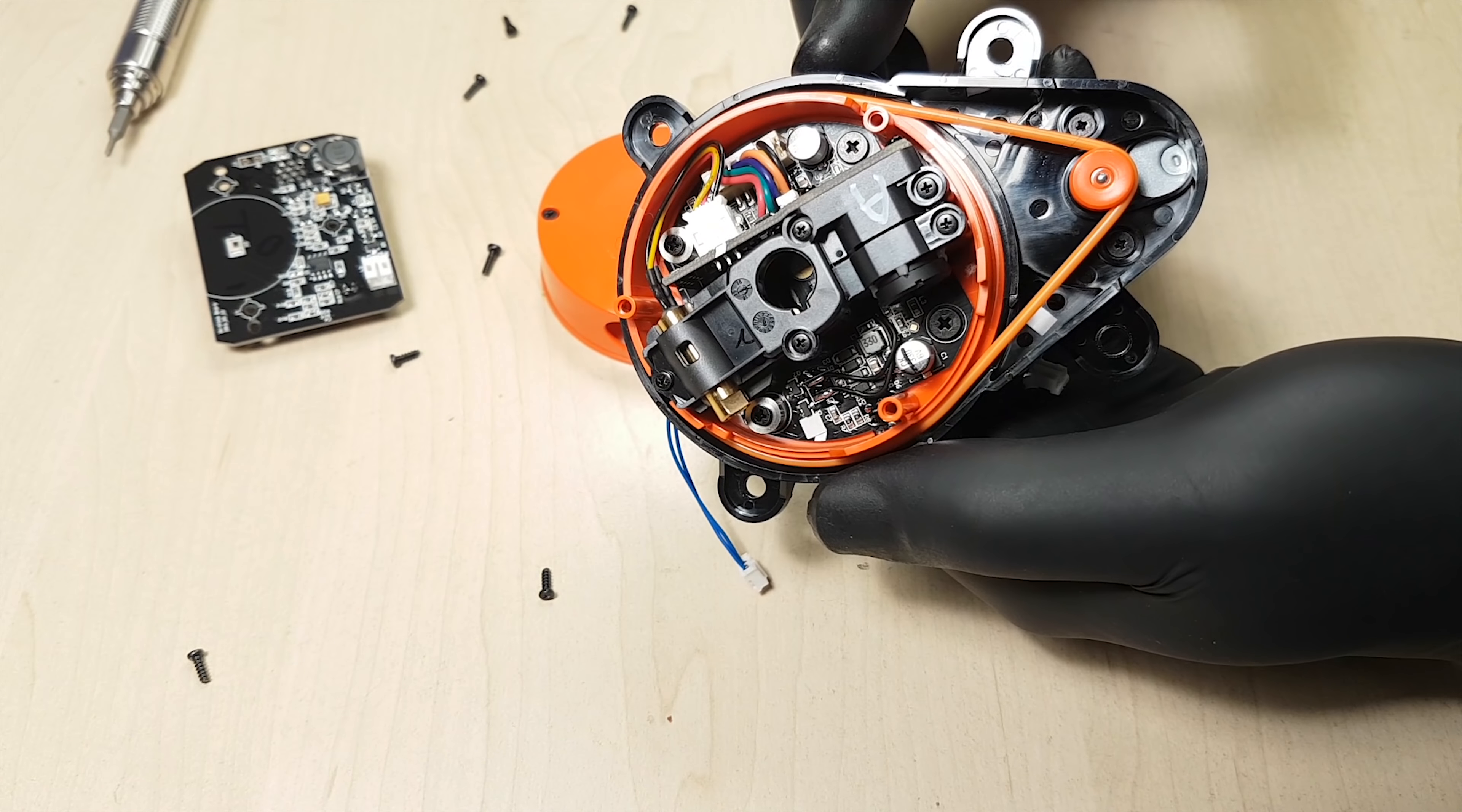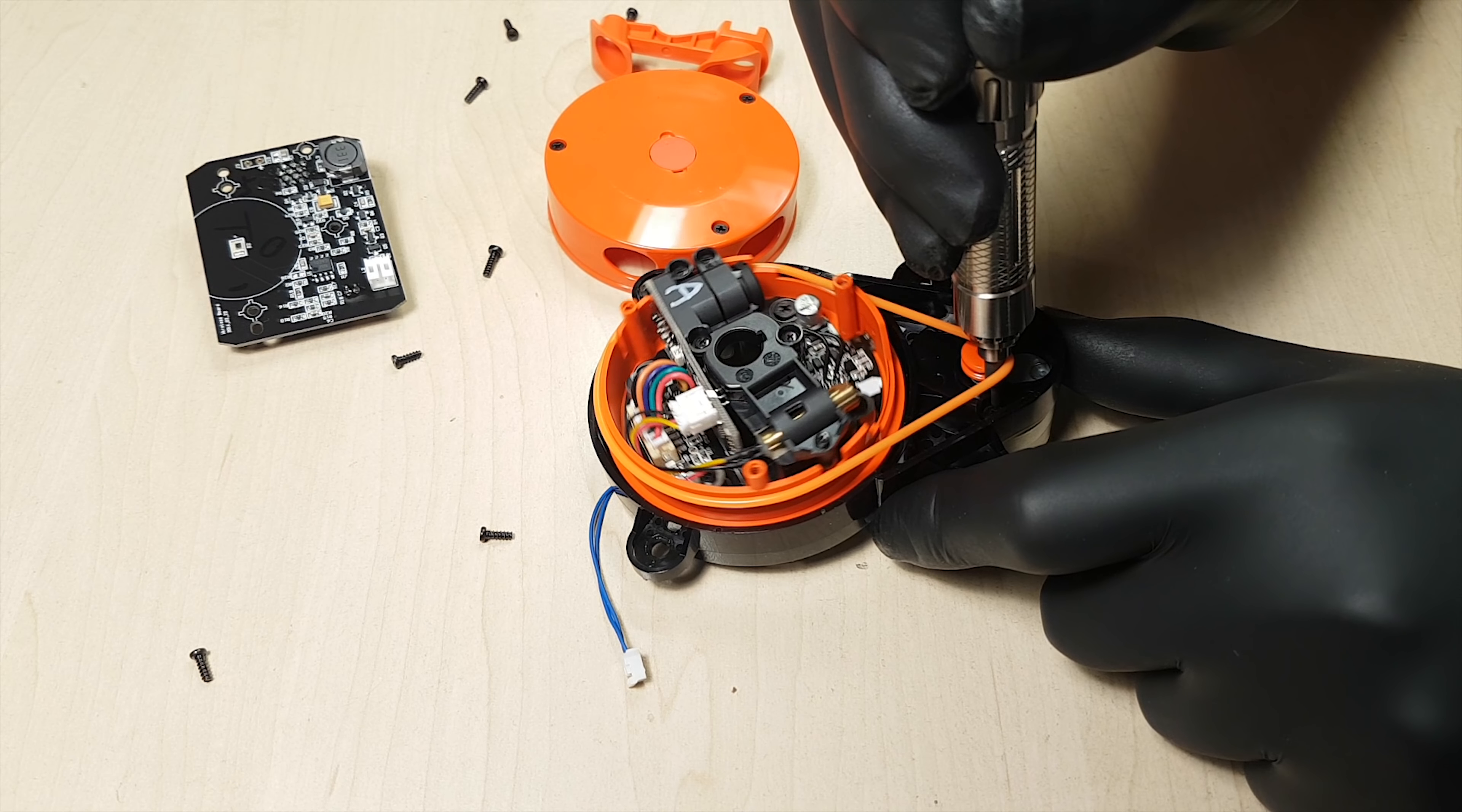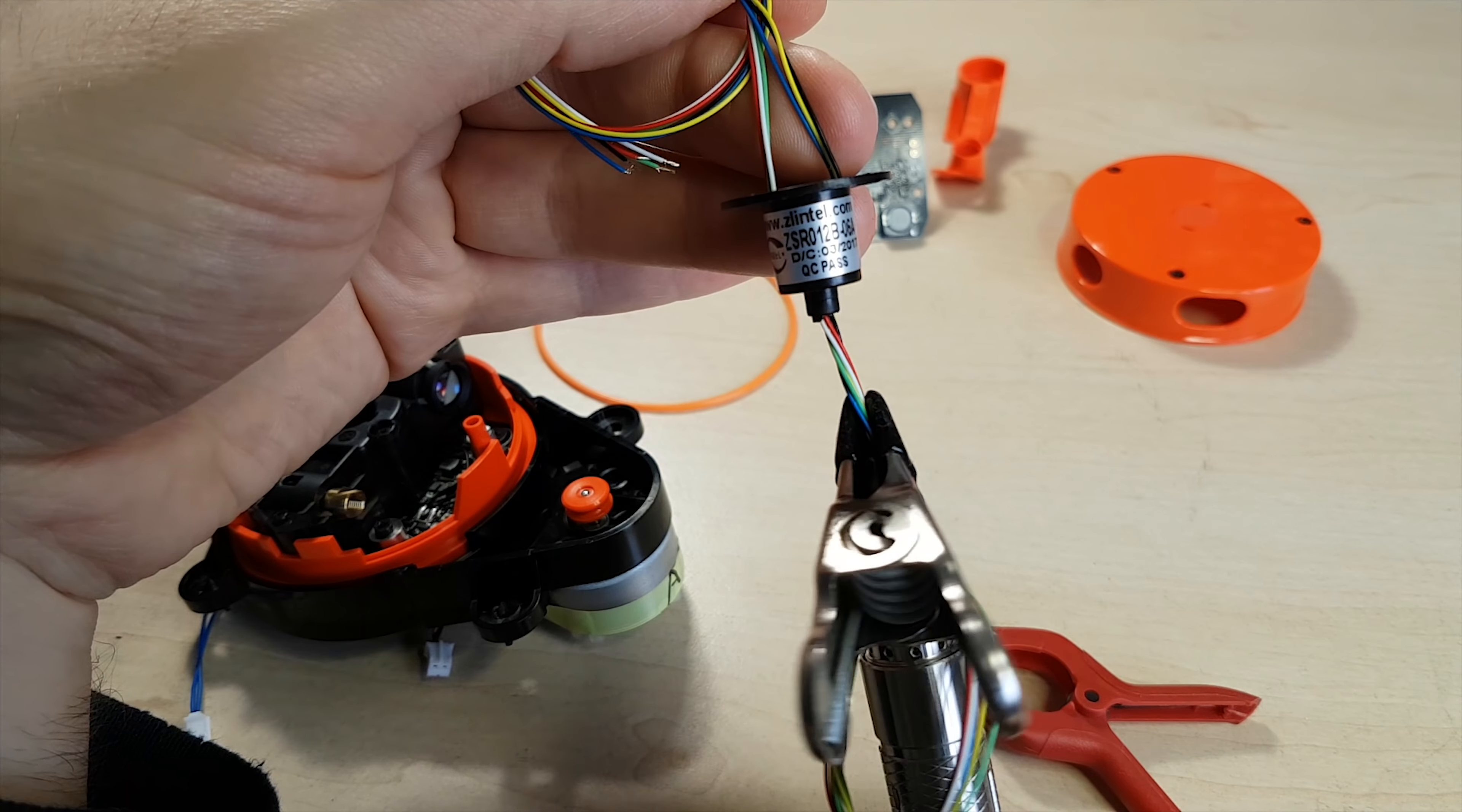This thing is full of electronics. To get an electric connection through a rotating joint, usually a so-called slip ring is used. What Xiaomi did is a lot better, but a little bit expensive I would imagine. They are using two inductively coupled coils for the power supply and an optical transmission for the data.